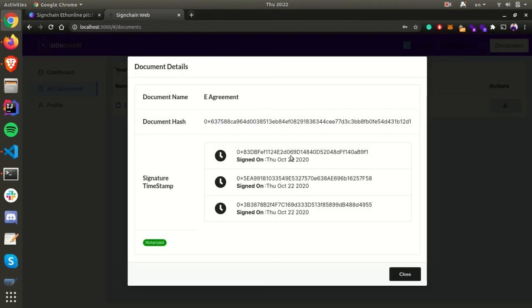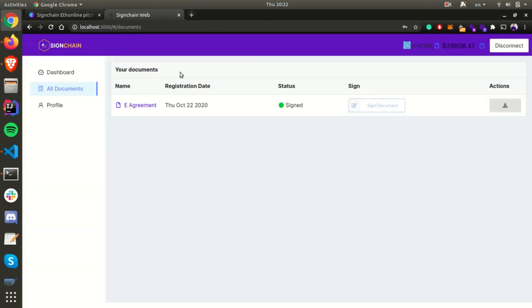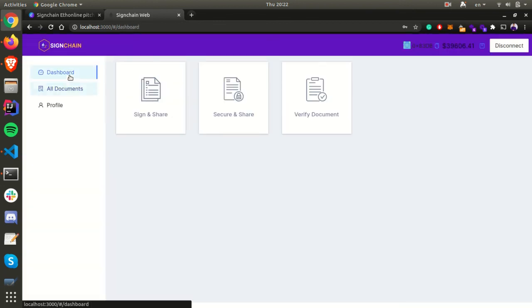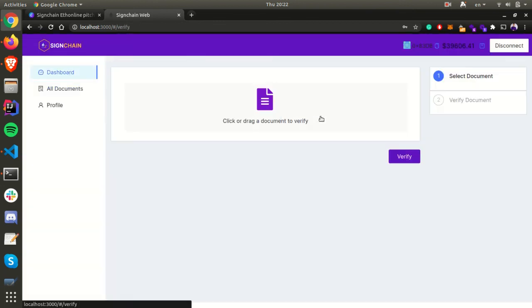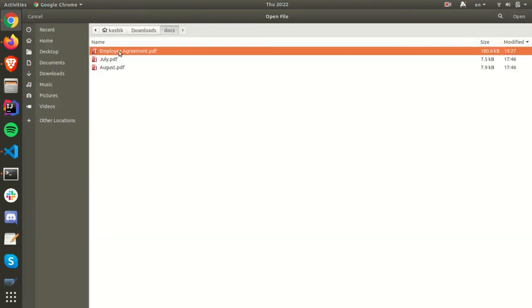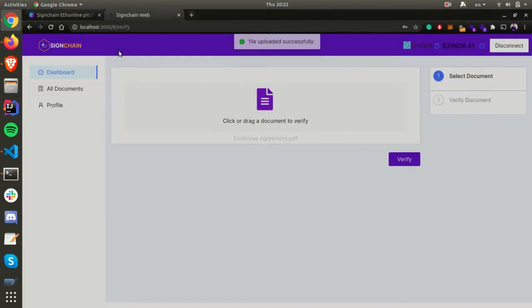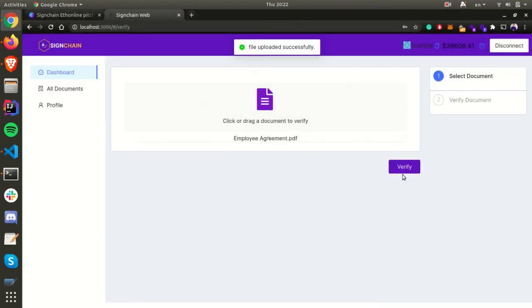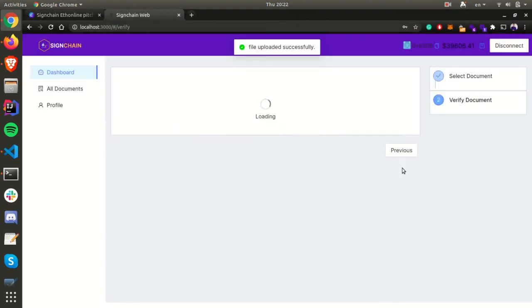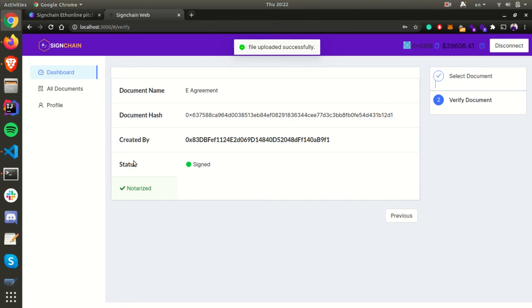Let's say a particular confidential document has been shared by a third party. Even that particular user can upload the document and look into the timestamping details.